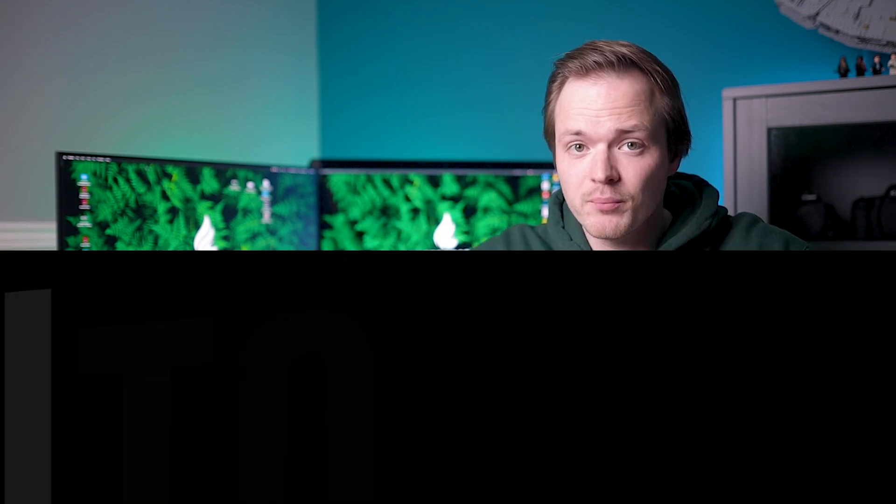Hi guys and welcome back to another Tuesday two-minute tutorial. Today I'm going to show you how you can fix and correct the white balance in any photo using the levels adjustment layer, and I'm gonna start right now.